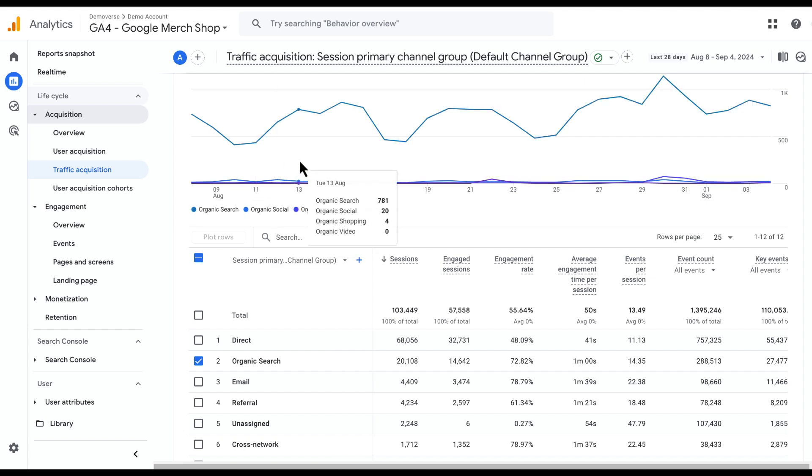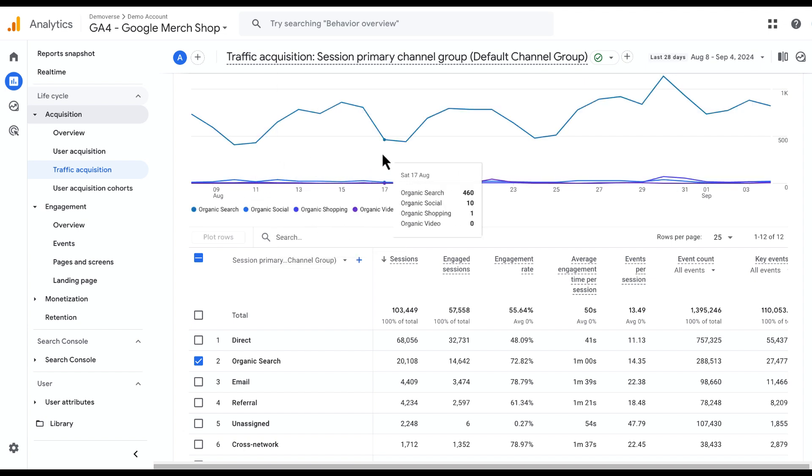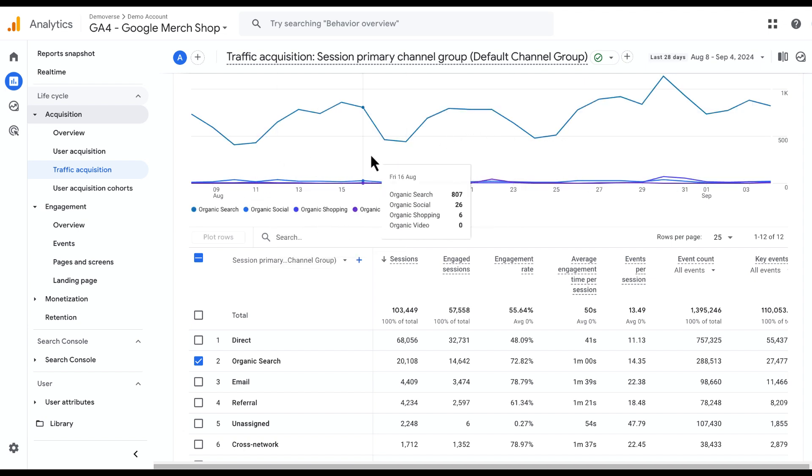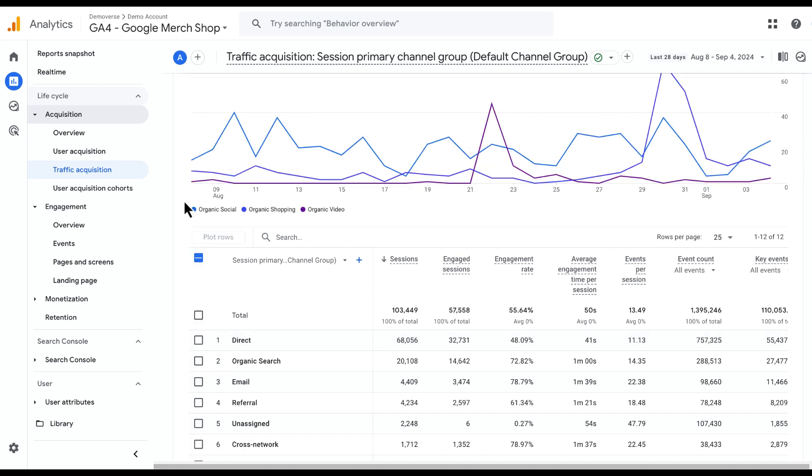That's great, but as you can see, Organic Search has significantly higher volume here, so if I want to remove that and re-plot my rows, I'll be able to see the smaller volume channels better.